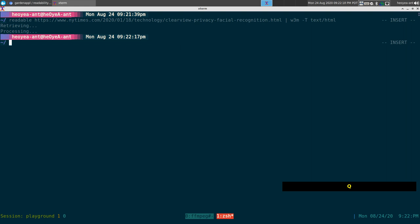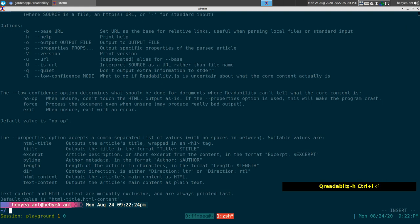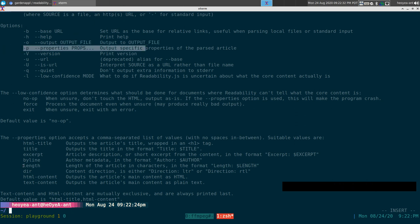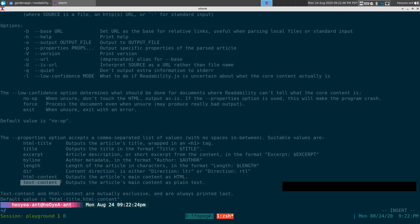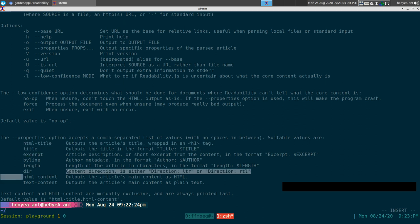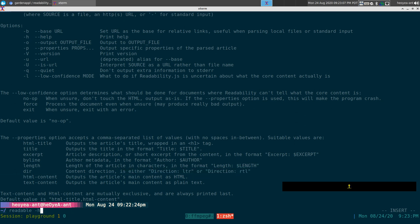There are some other flags available. Running 'readable -h' shows a -p flag for properties. The main properties you'd want to use are html-title and html-content. The plain text output option I wouldn't recommend unless you have a specific purpose — it has no formatting and doesn't look as pretty, so I'd stick with the HTML properties.